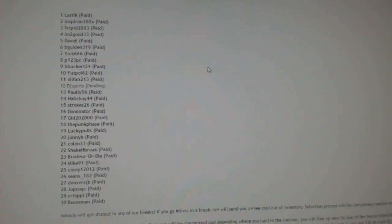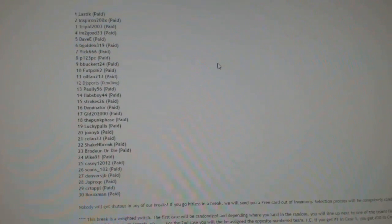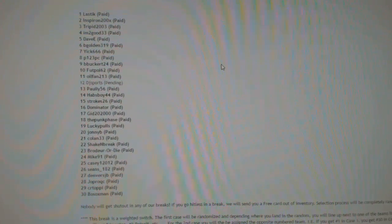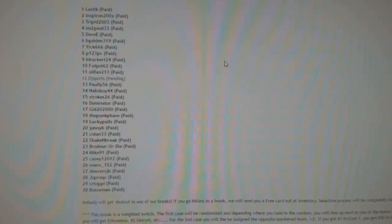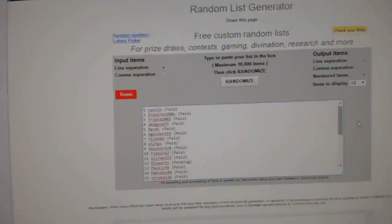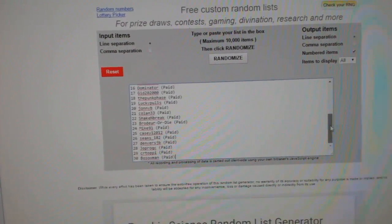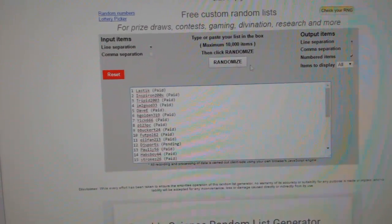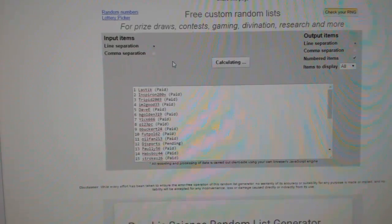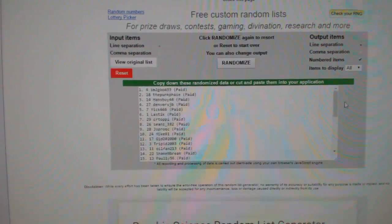Here we go. We got the team random for CMC break number 6067. We've got the weighted switch break. So everyone is in here three times. Good luck. One, two, three.